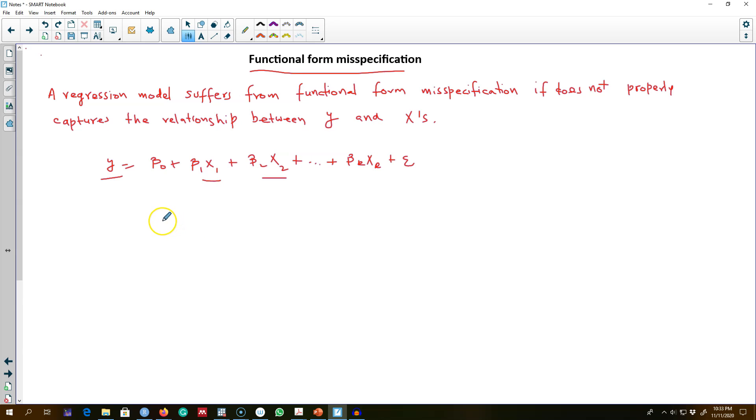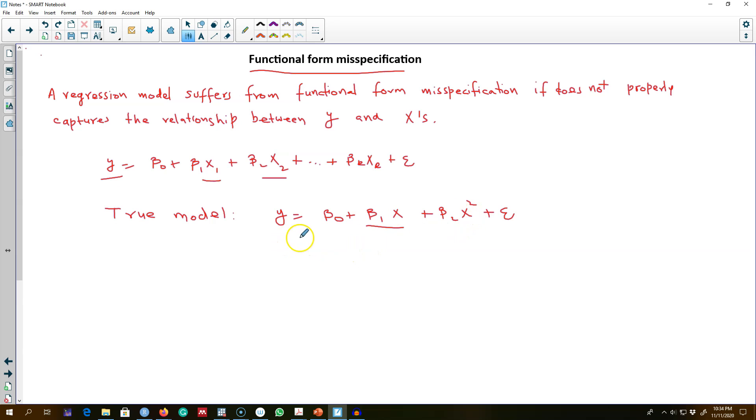Let me show you an example. Suppose our true model is this, and say the relationship between Y and X is quadratic, which means it may have a relationship like this.